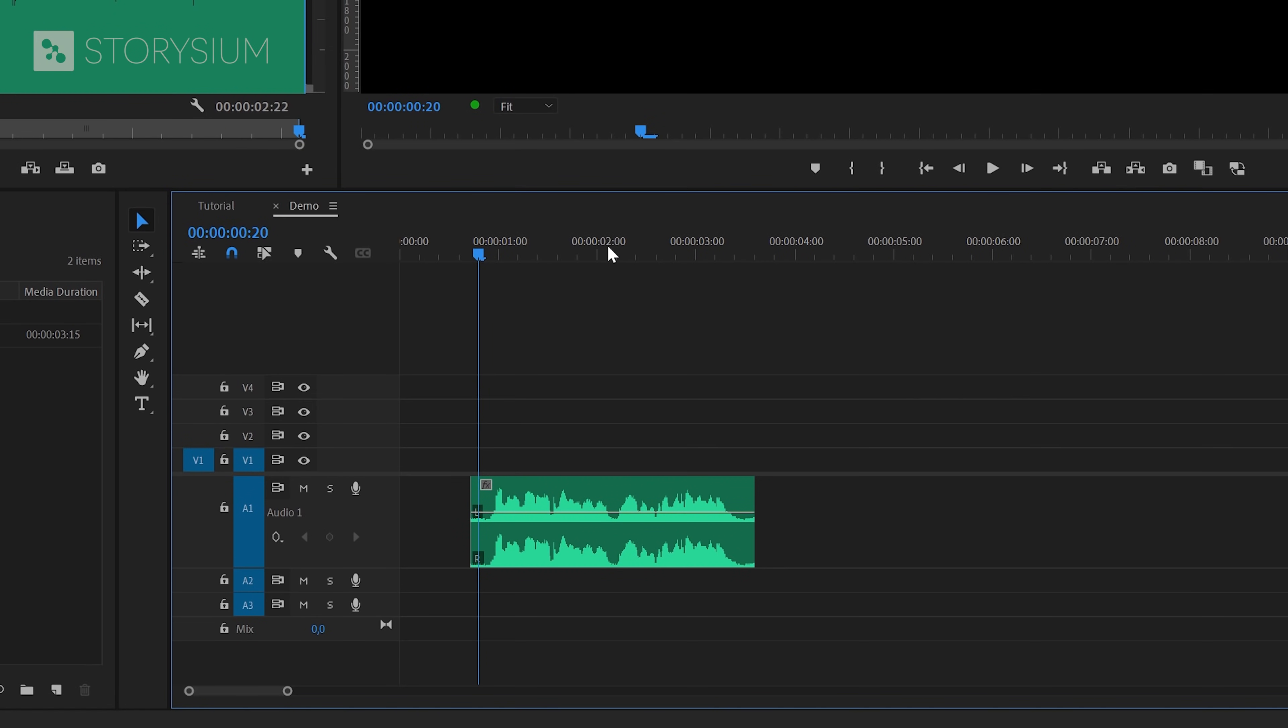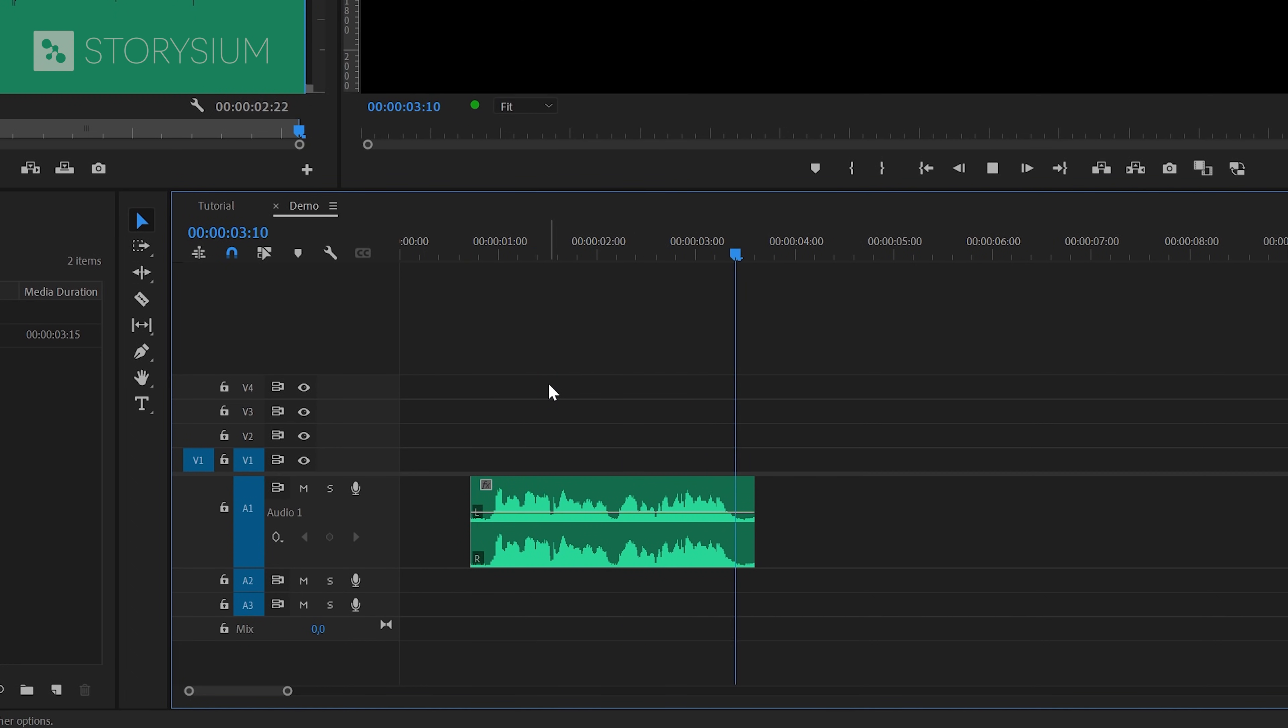Okay, now it's time to start some editing. Inside Premiere I've already got this voiceover sample ready on the timeline. Let's have a quick listen to the sample that we're going to use for the demo. Hello video creators, welcome to Storysium.